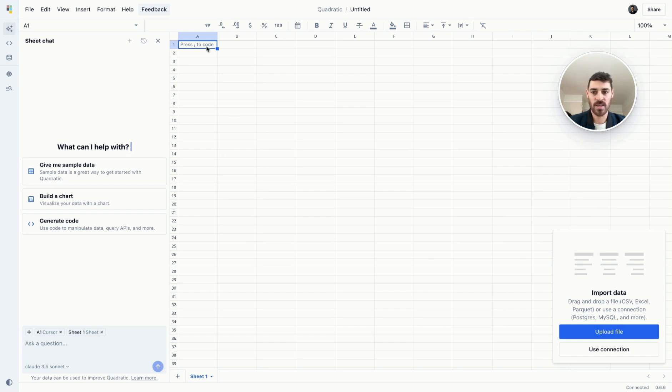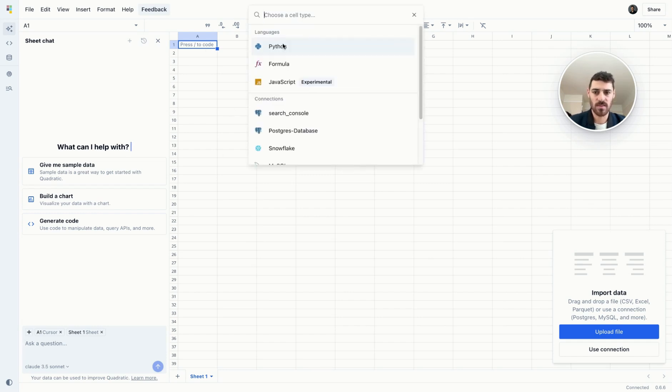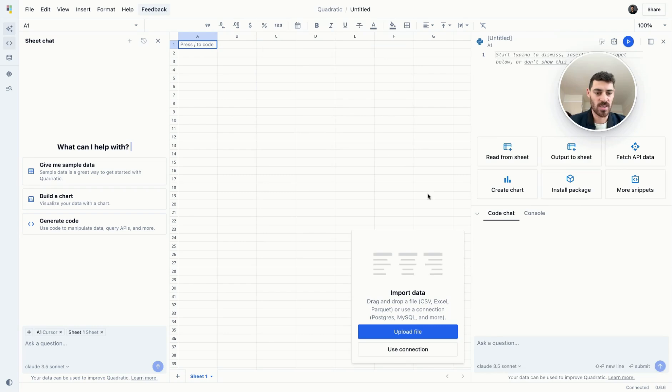If you click into a code cell, you could see a code chat here as well that's more focused on the code that you have written within that cell.